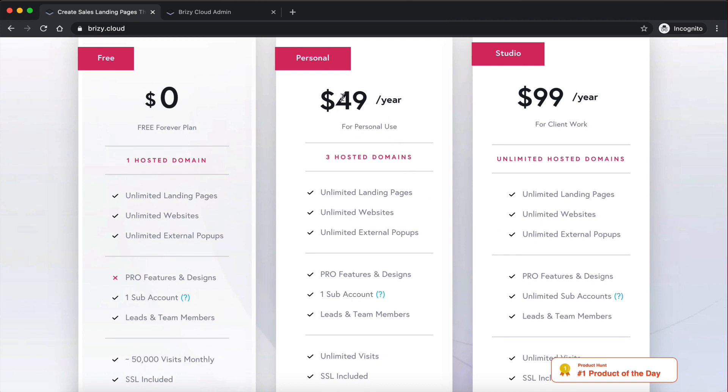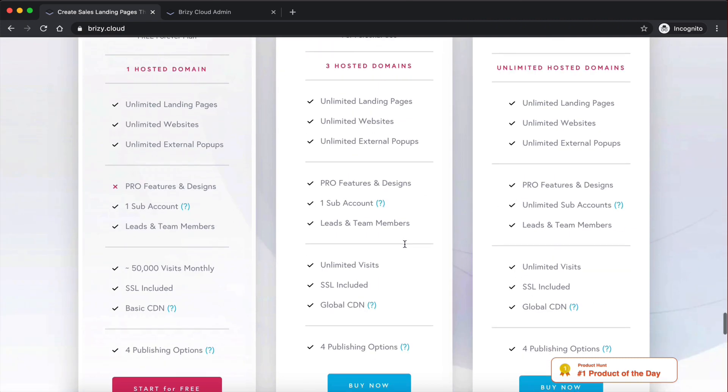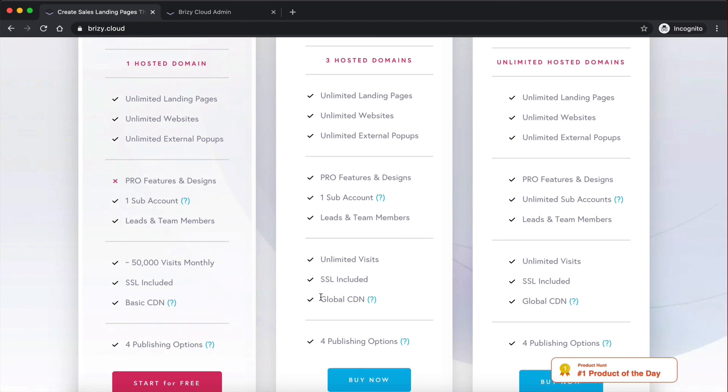And then, as you can see here, the $49 per year plan, so it's not even monthly, it's per year, gives you unlimited landing pages, unlimited websites, and three hosted domains. So essentially, you can have three different websites, three different domains. And within those websites, you can have unlimited pages, unlimited landing pages, and so on. And you also have a global CDN.